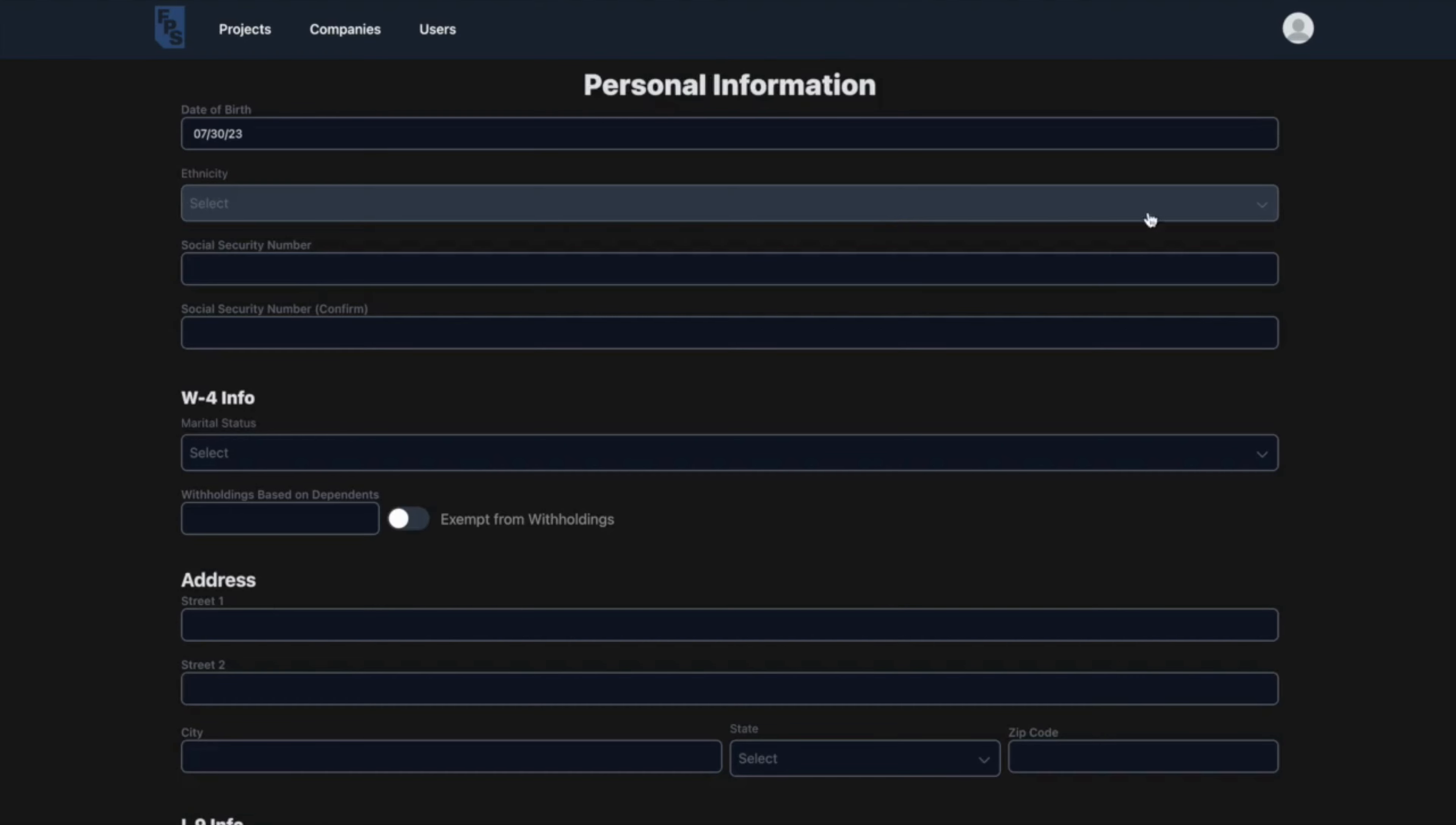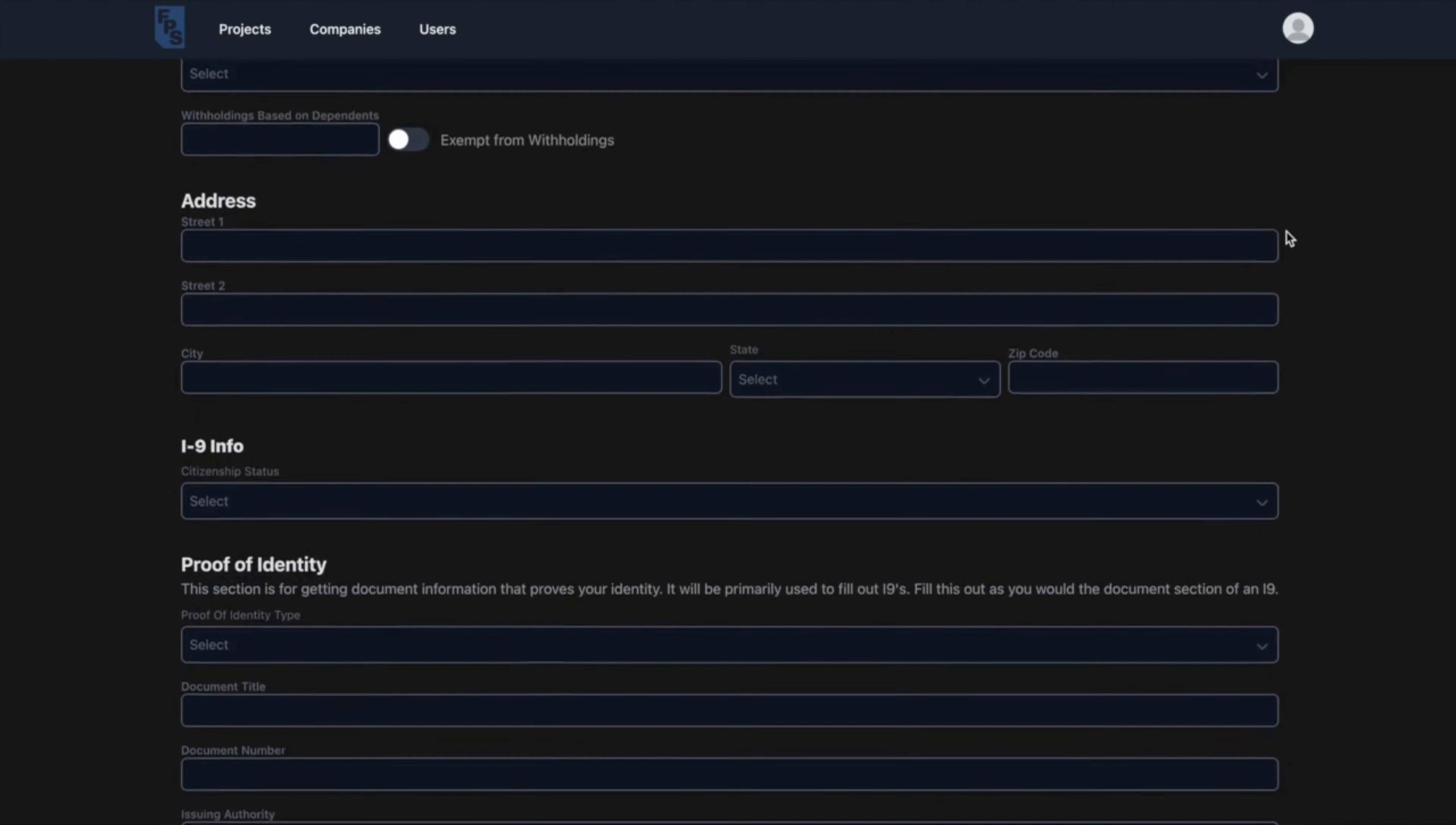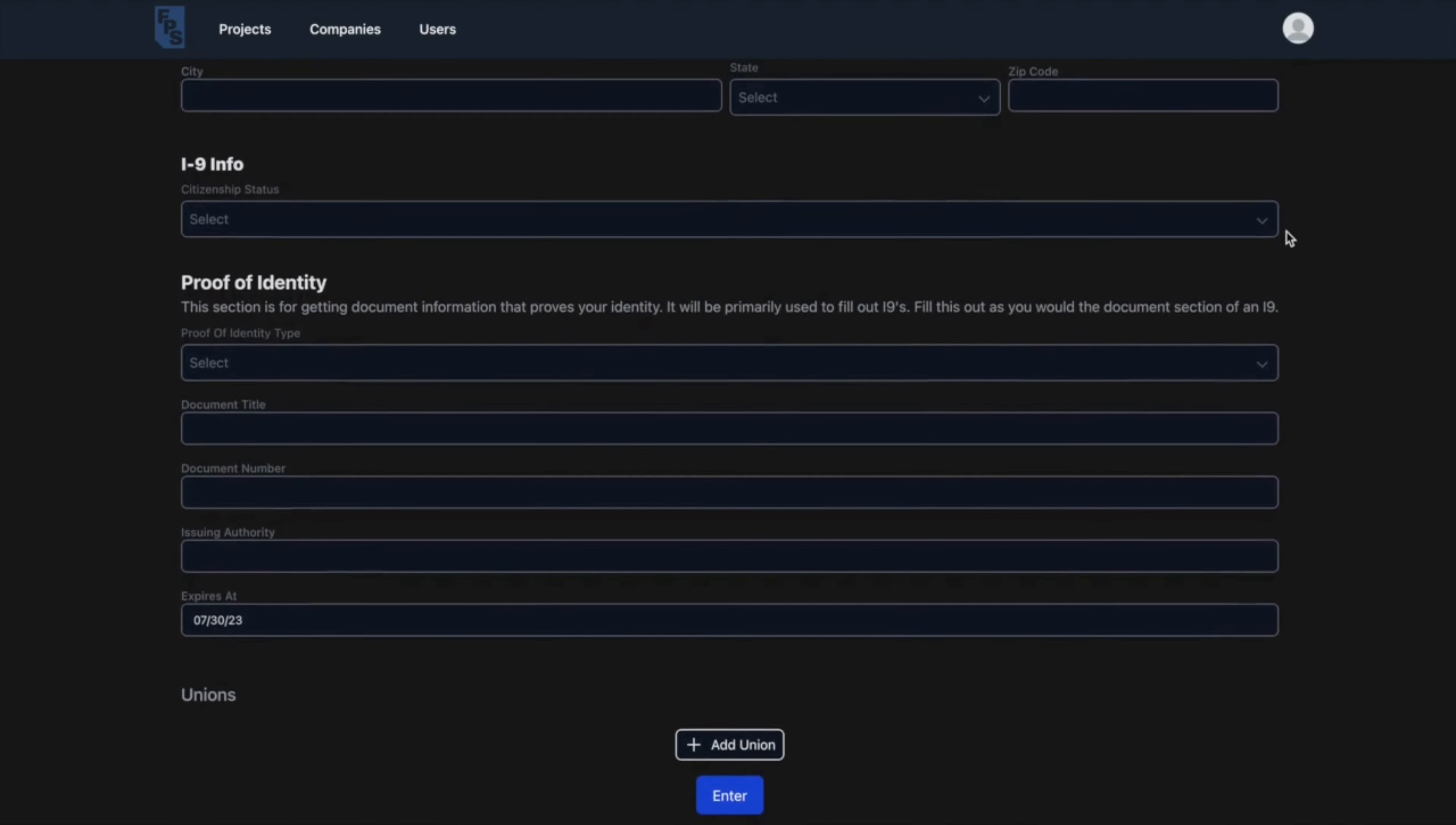As a new user, crew members will be prompted to enter their personal information into the fields seen here. All of this information will only need to be entered once and then will be stored and input onto their start paperwork on each job going forward, making the onboarding process go much smoother.